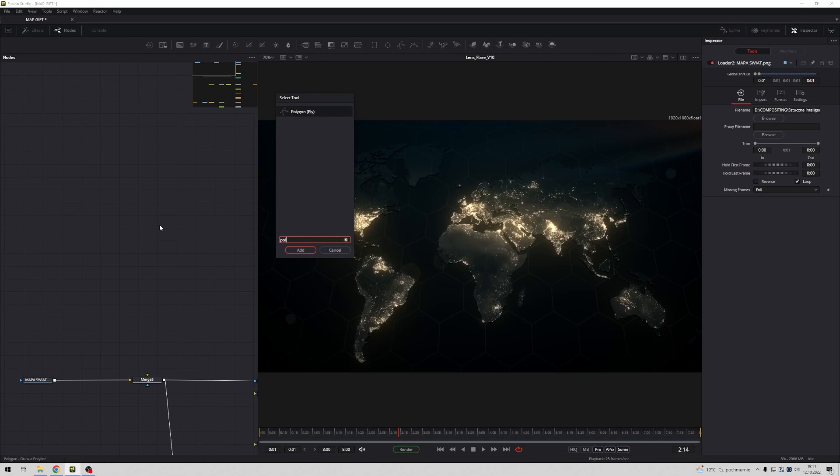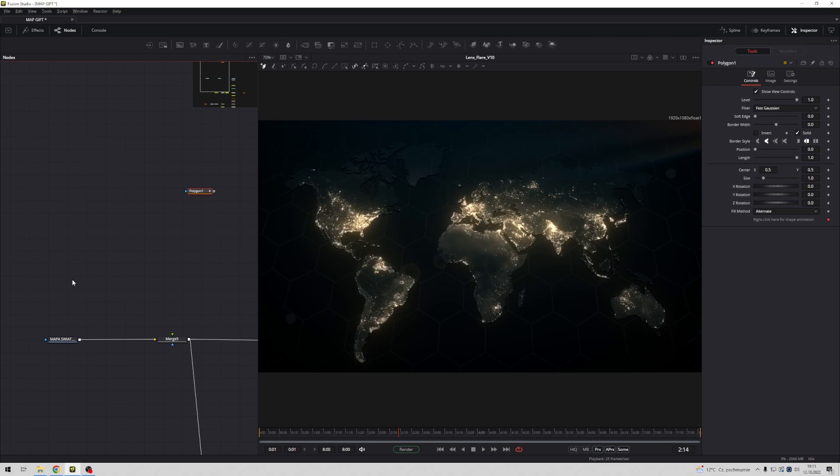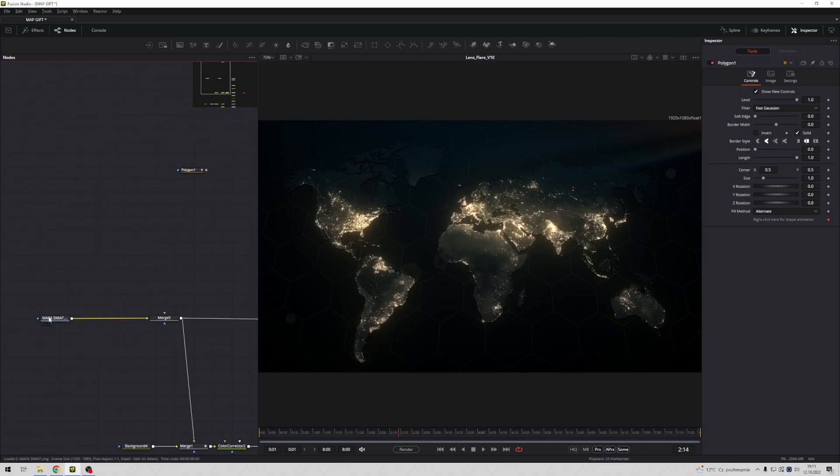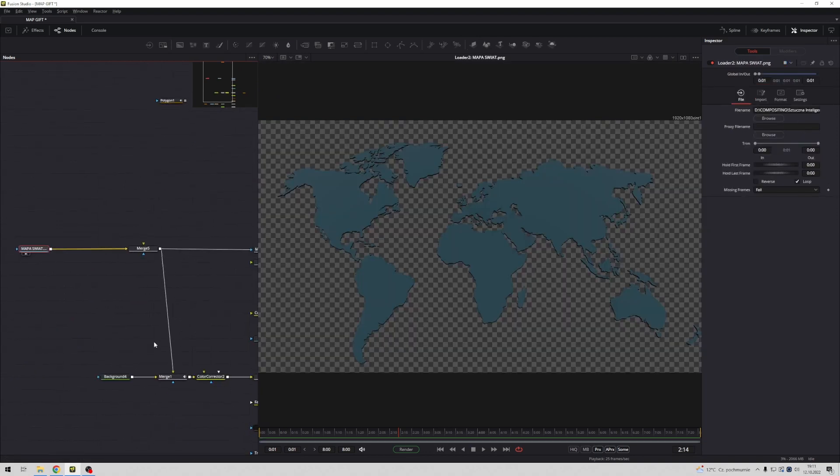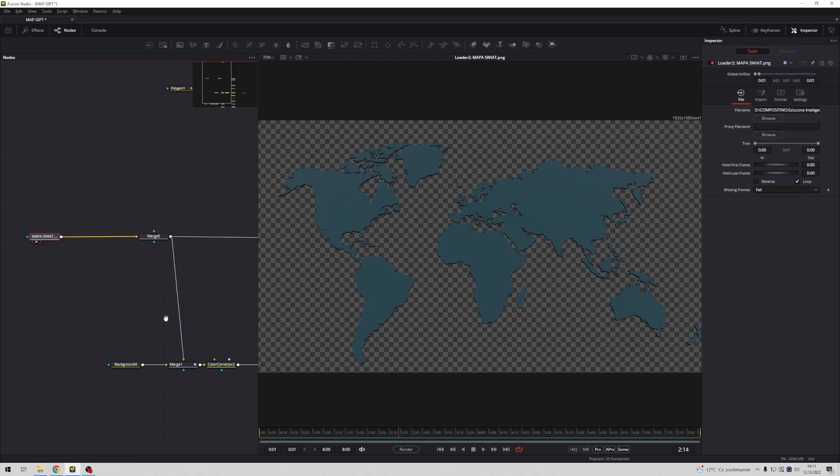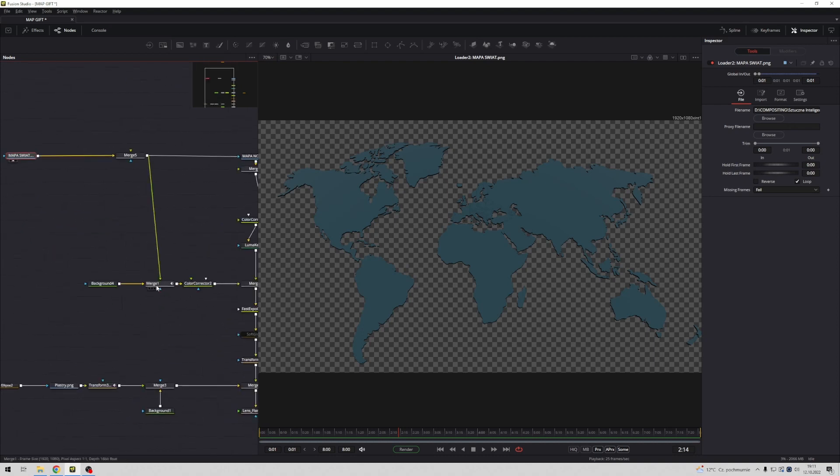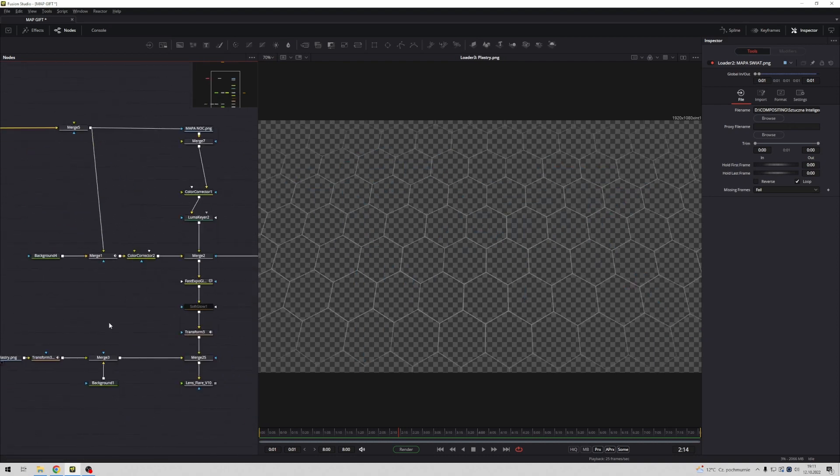Polygon tool. This source file from this composition I attached in my Patreon.